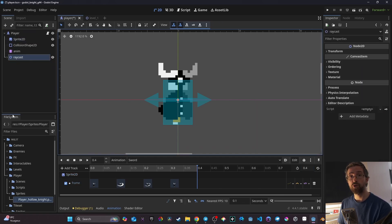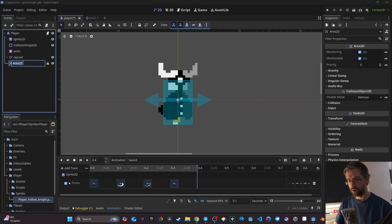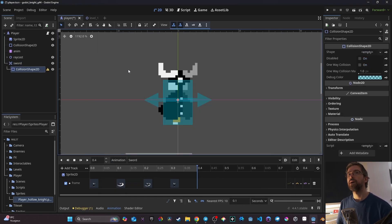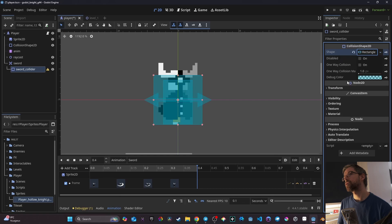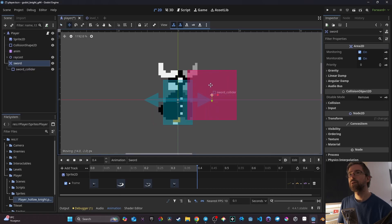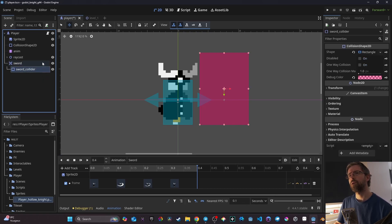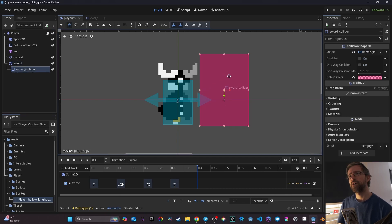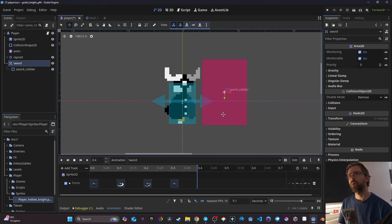Now we need to create a collider for our sword. I go to my player node, click the plus button, and add a new Area2D — I'll call it 'Swerve'. I attach a CollisionShape2D to it and call it 'Swerve Collider'. I give it a box shape, change its color, and position the area roughly where the sword should reach. I adjust the height slightly, and then confirm that the Swerve area is aligning properly with the transform point — everything looks good.